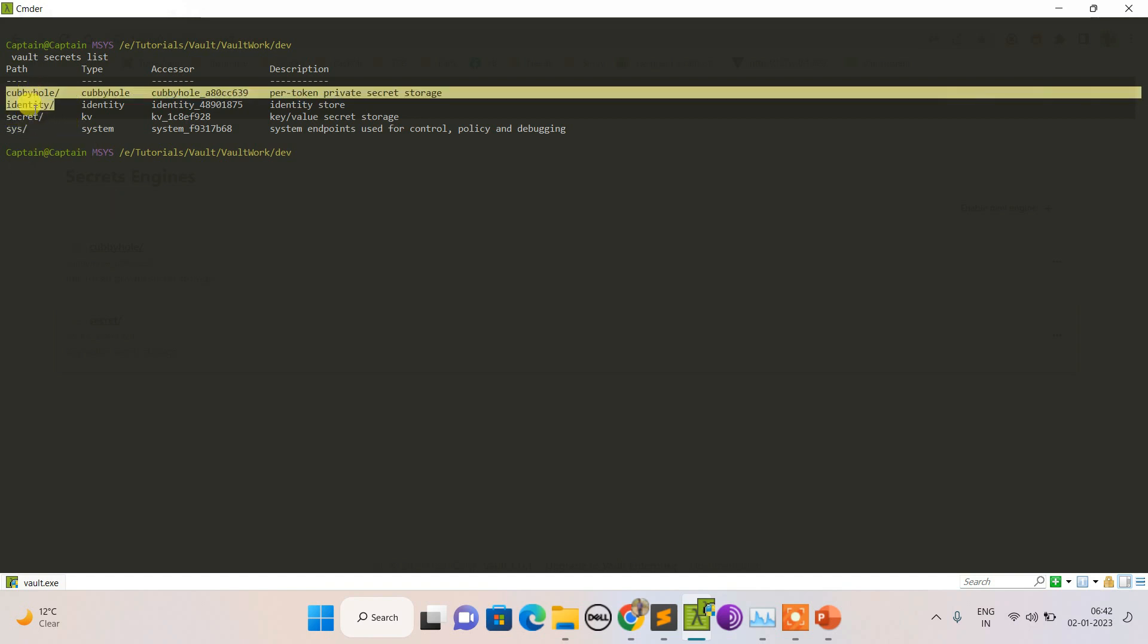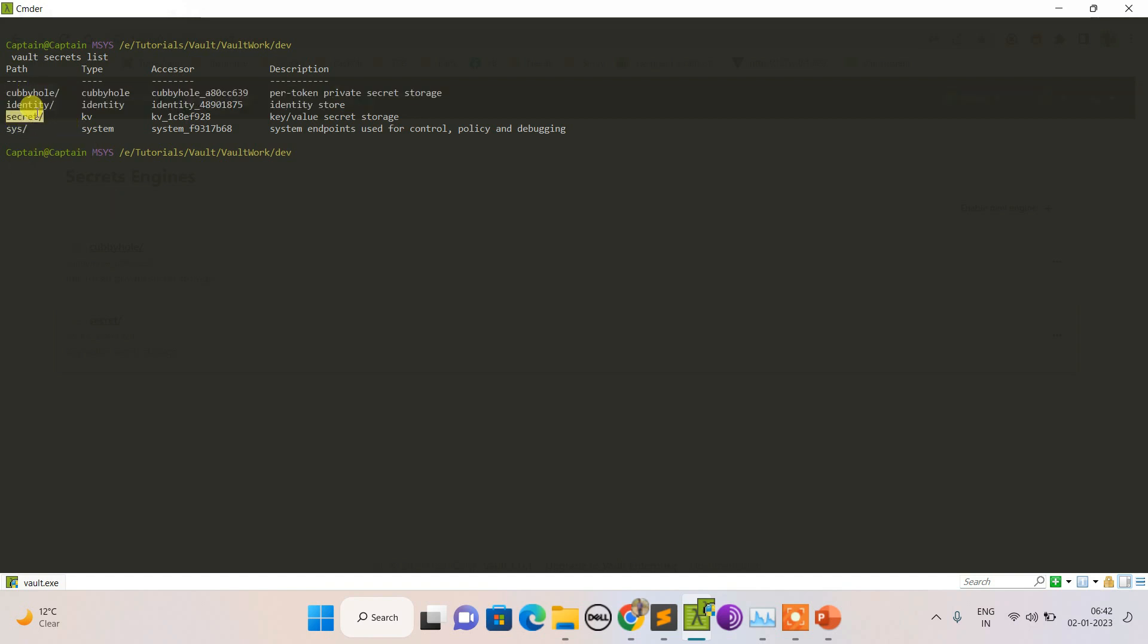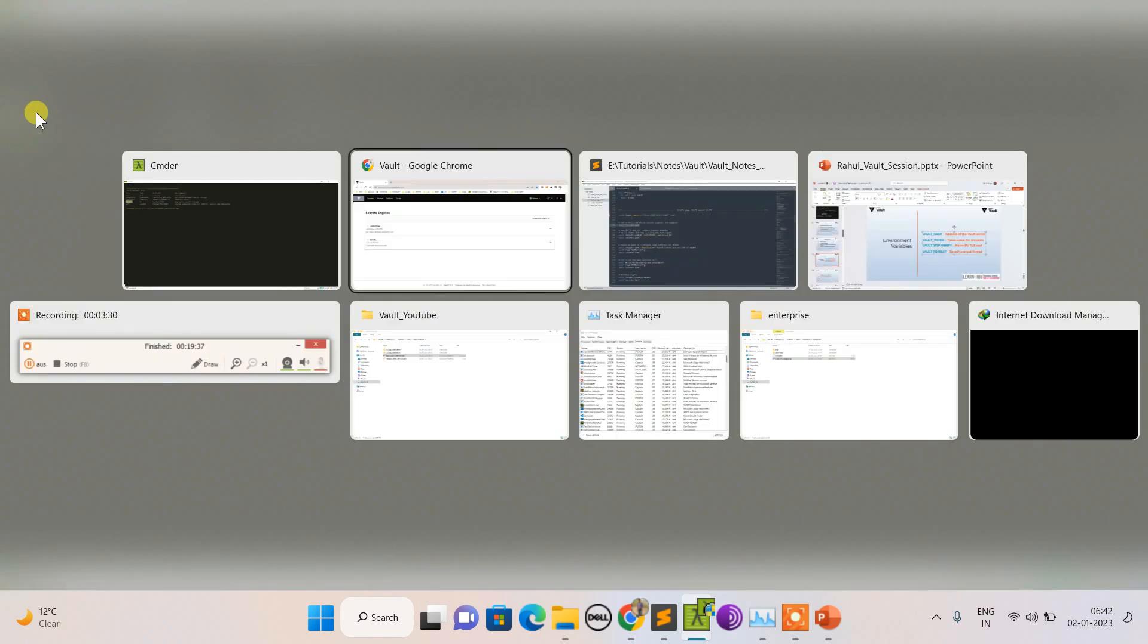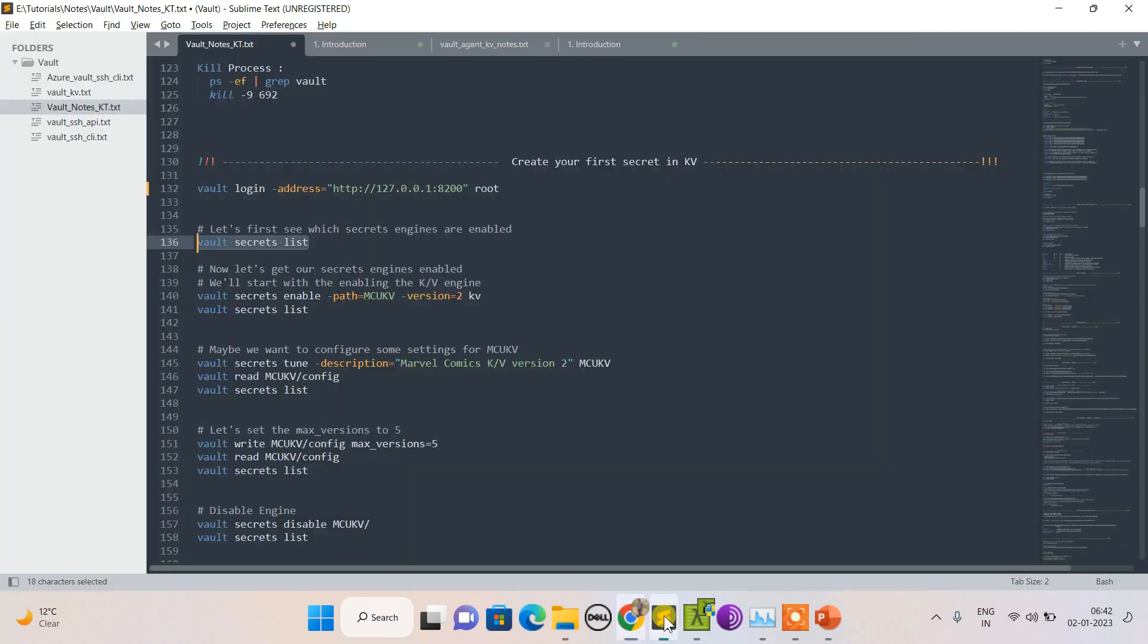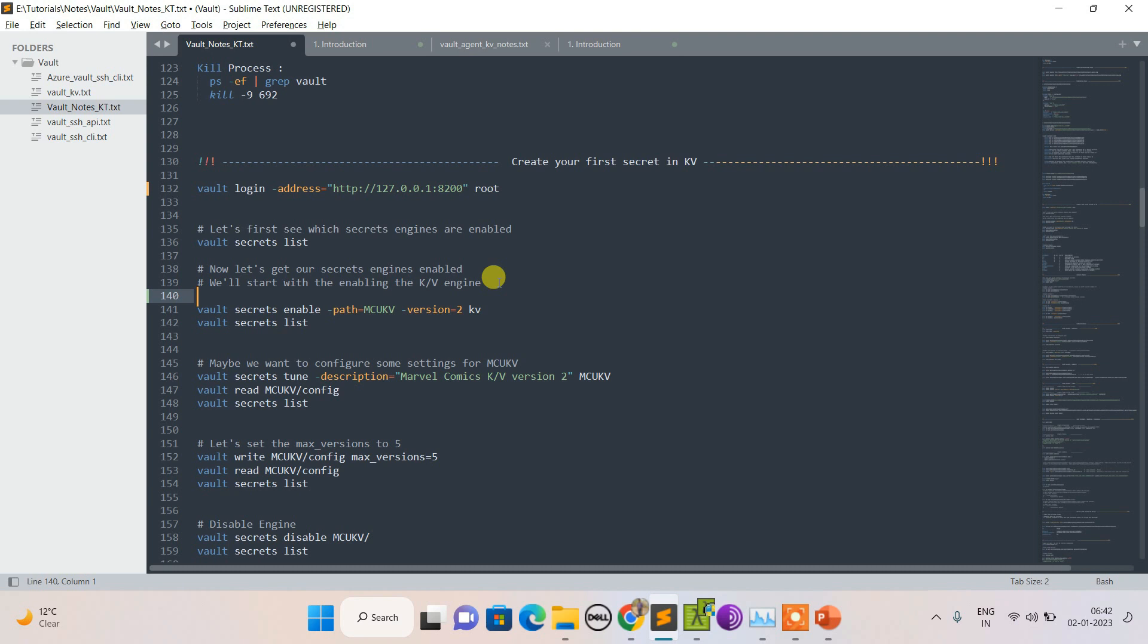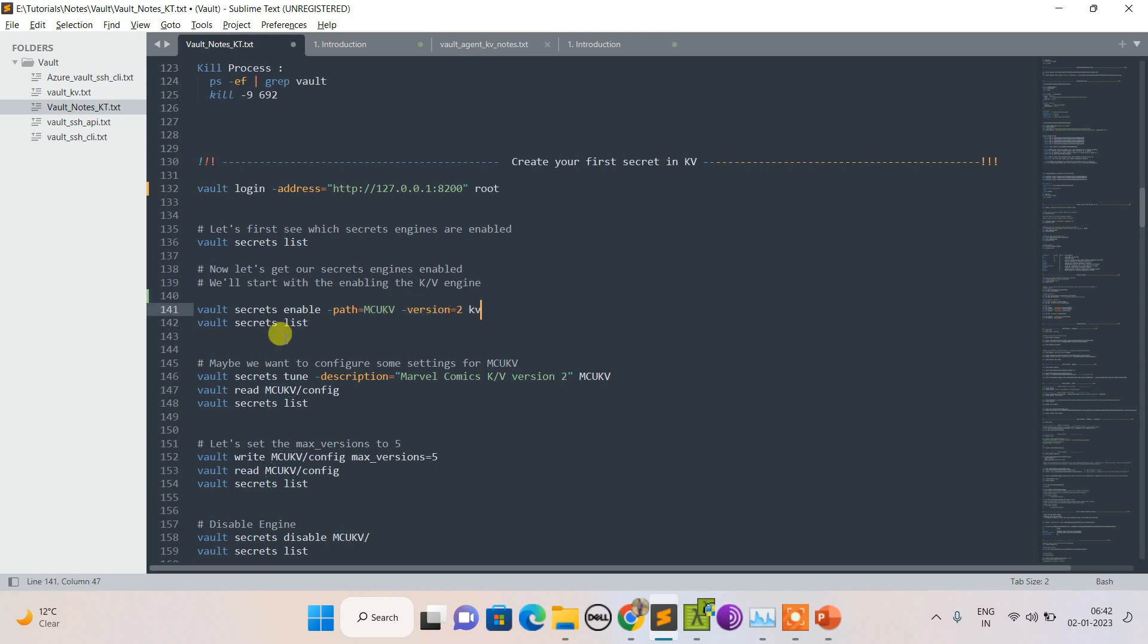You can see it from the UI - a KV engine with the name 'secret' is already enabled. Now let's create one more. This time the path will be MCU KV, version 2, KV. In fact, like this.